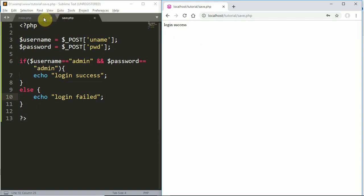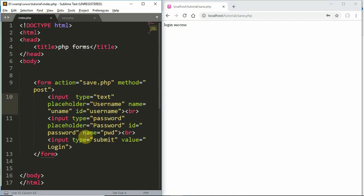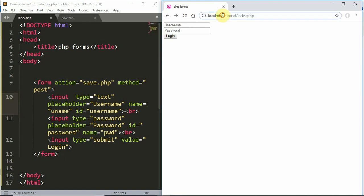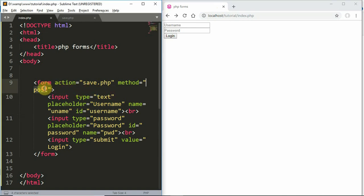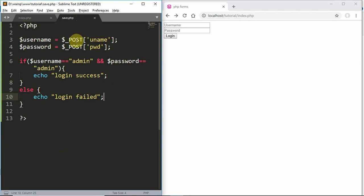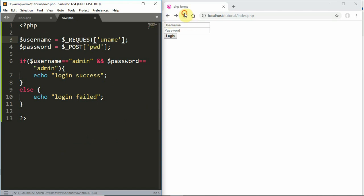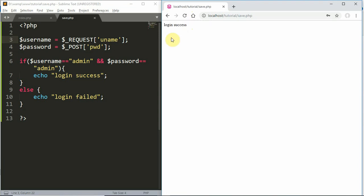This is how data transfer works in forms. If you have any form element with a name property, we can get the value of that form. If the method is POST, we use $_POST. If we use $_REQUEST, we get the same result — $_REQUEST works for both GET and POST.